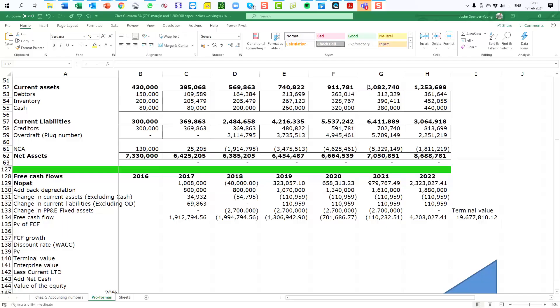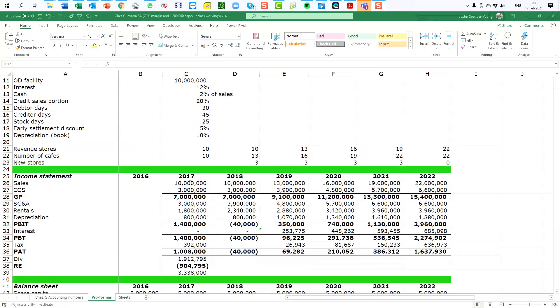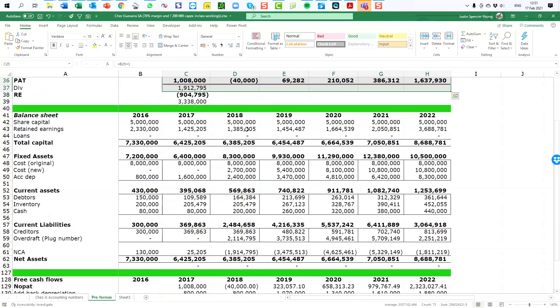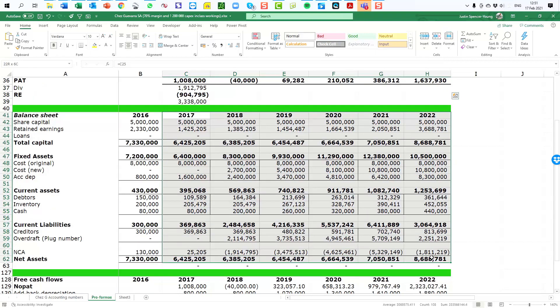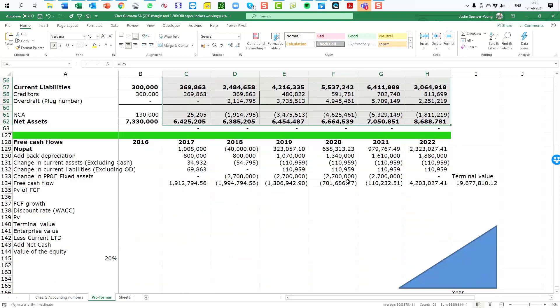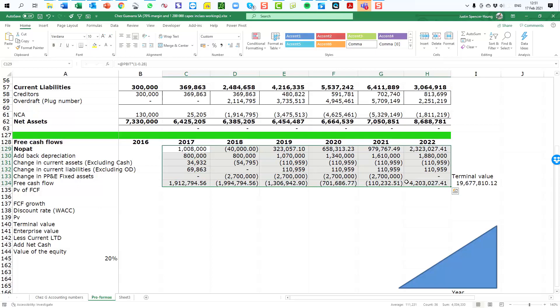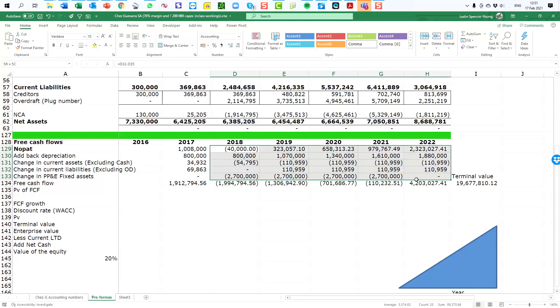As a quick recap, we have completed our inputs, the forecast of the income statement, and the forecast of the balance sheet. From those numbers we extracted the free cash flow forecast for the years 2018 to 2022, which are the five years that the case requires us to do.